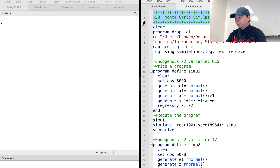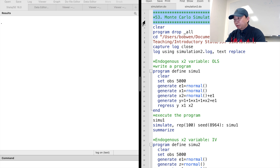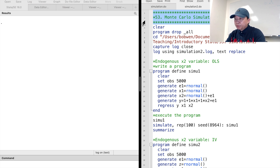Hi, I'm Bob. In this video, we will learn how to perform the Monte Carlo simulation together. Monte Carlo simulation repeats the data generating process and the estimation hundreds or thousands of times.